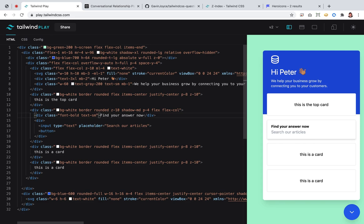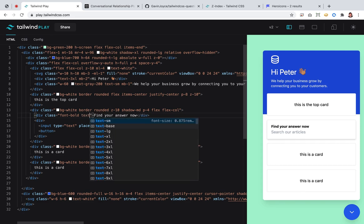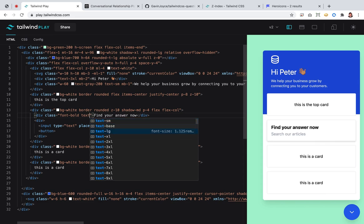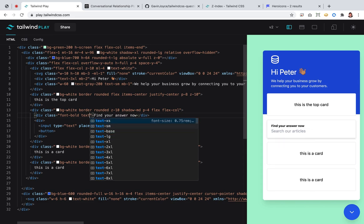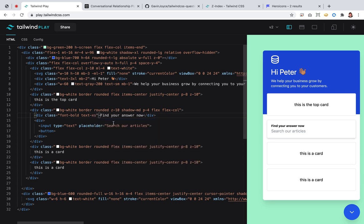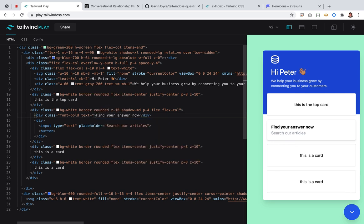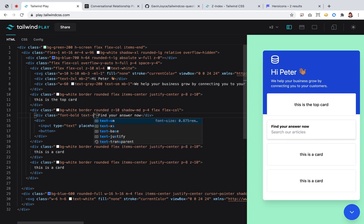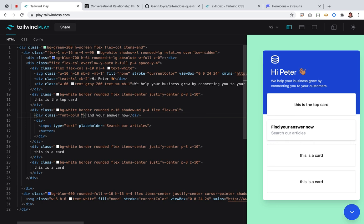It needs to have some padding. 'Find your answers' — it says 'now' — will be bold. Is it text-bold or font? Font.